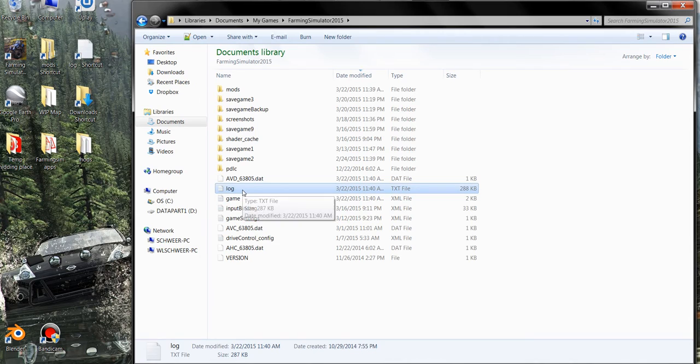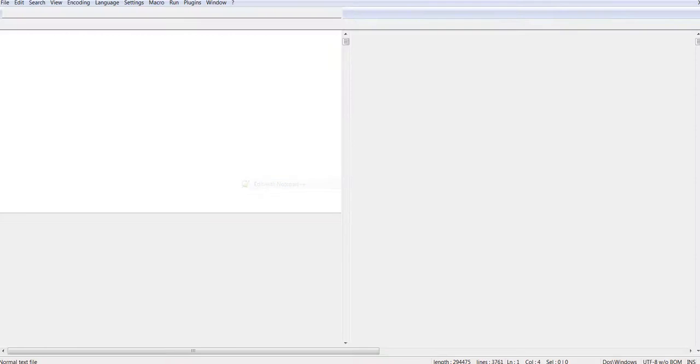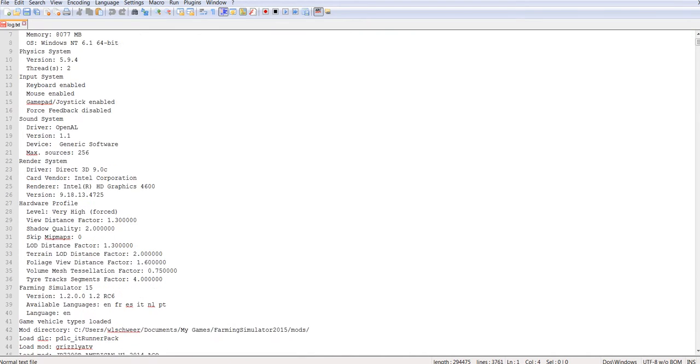Now you can either open up the log by double clicking it or you can right click, edit with Notepad++, and with it open in Notepad++ you can see that it tells you basic system information about your system and what your settings are for the game and what version.